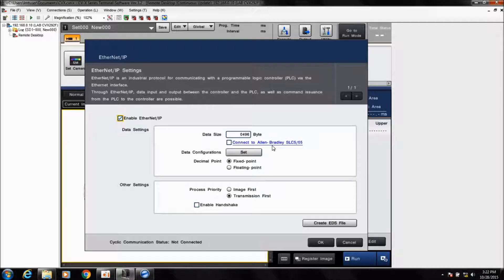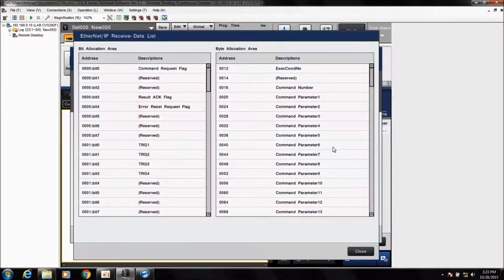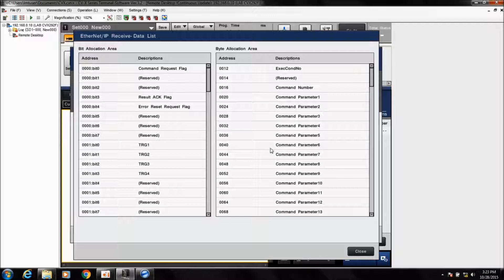If you're connecting to an SLC or MicroLogix type PLC, you can check this box, but really the only thing that changes is the data size — it lowers it down. Under data configurations, you can click Set, and if you want to view the data allocation list, just click View List, which will show you all the different IO mapping done over Ethernet IP.